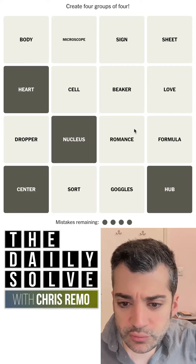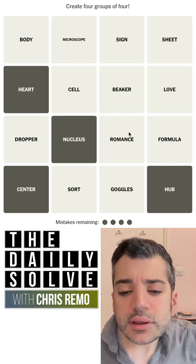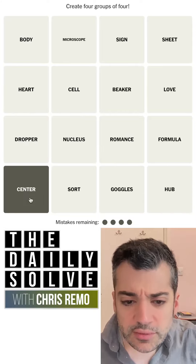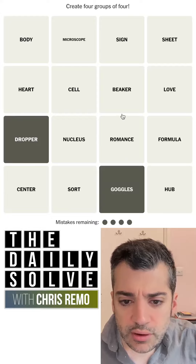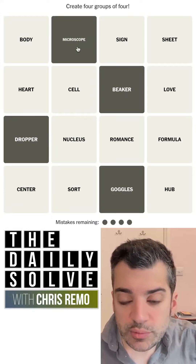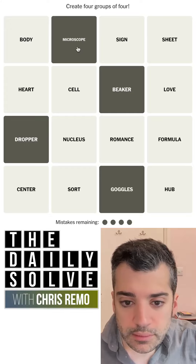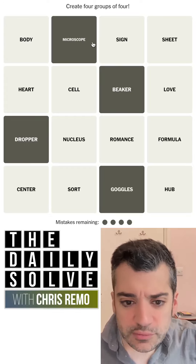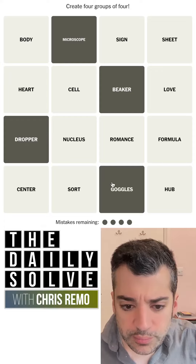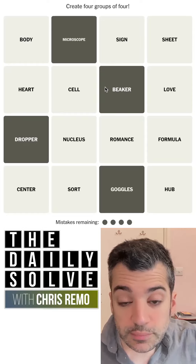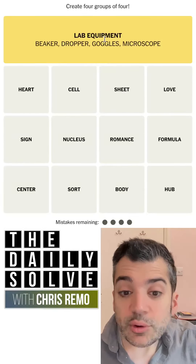Oh, but heart could connect to love and romance. Interesting. Maybe I'll come back to this. I do see another thing, which is dropper and goggles and beaker. These could be lab equipment — like a chemistry lab formula, not really equipment. It doesn't really fit in the same way. I think these are probably one. Yeah, I don't really see any other possibilities. I'm going to go for it. Yes — lab equipment.